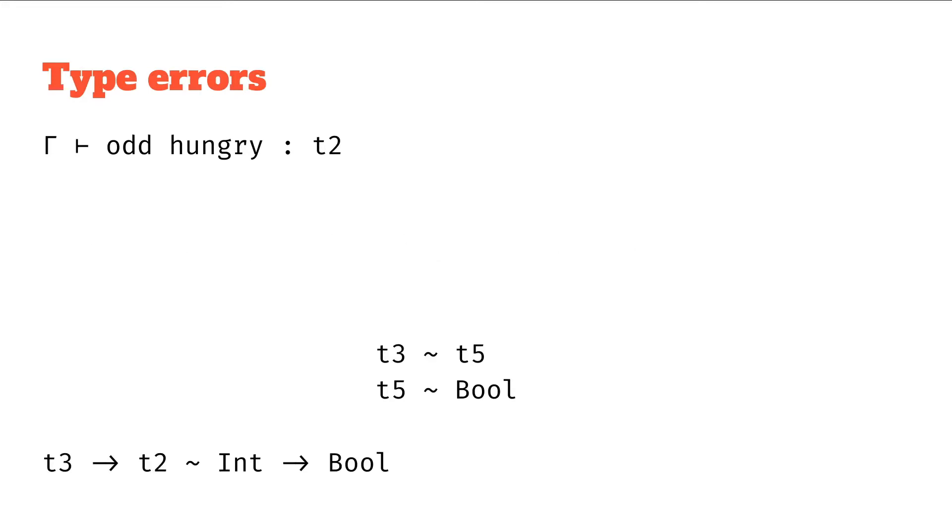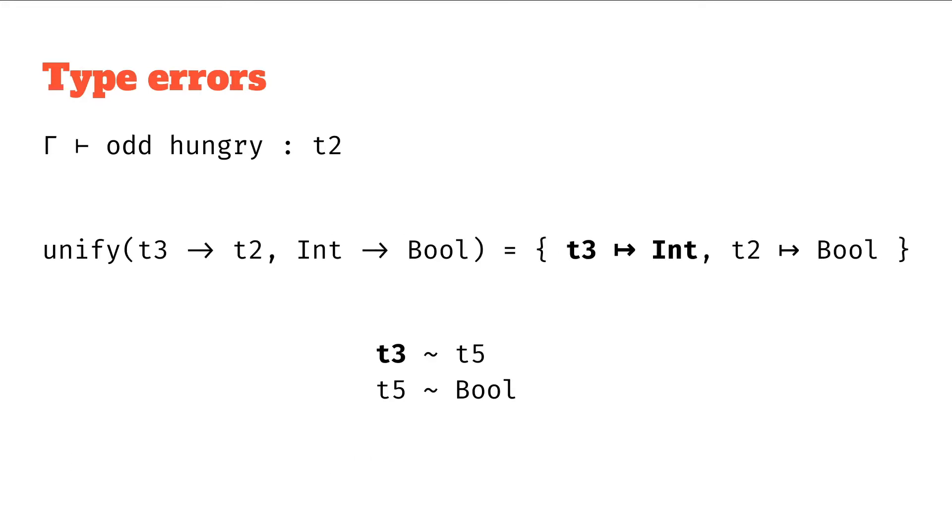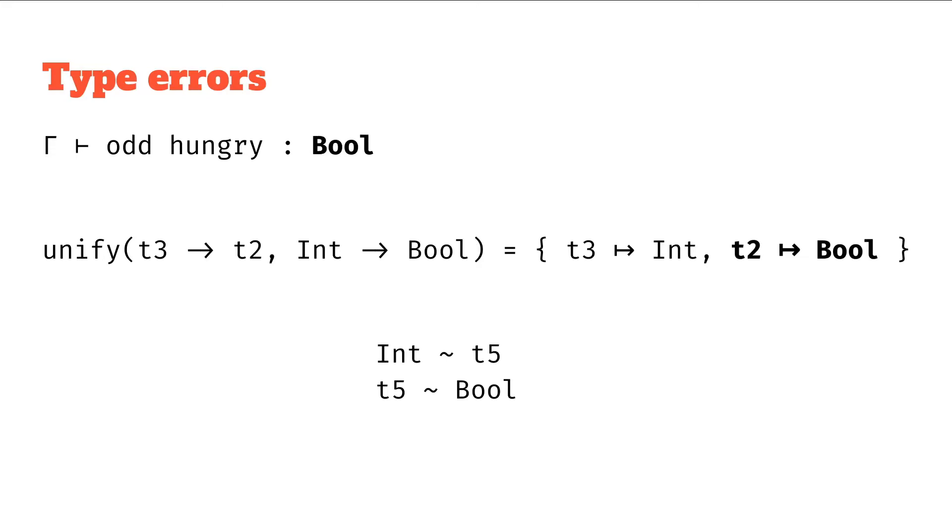Next we've got t3 to t2 unifies with int to bool. We get the substitution t3 maps to int and we can update that t3. And then we've also got the mapping t2 to bool and that can update our t2.